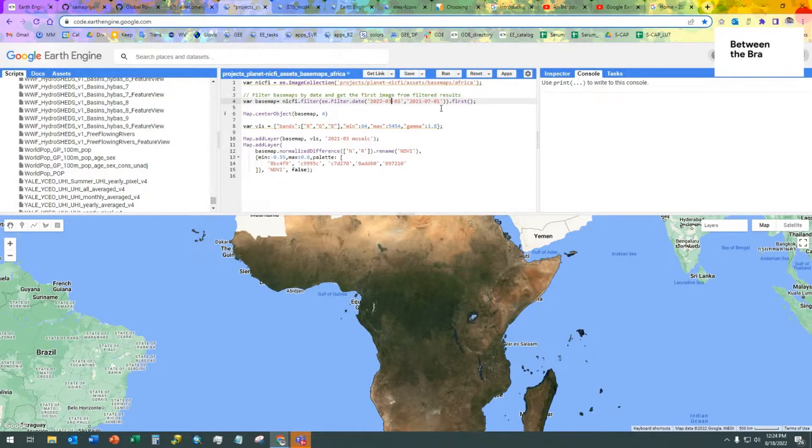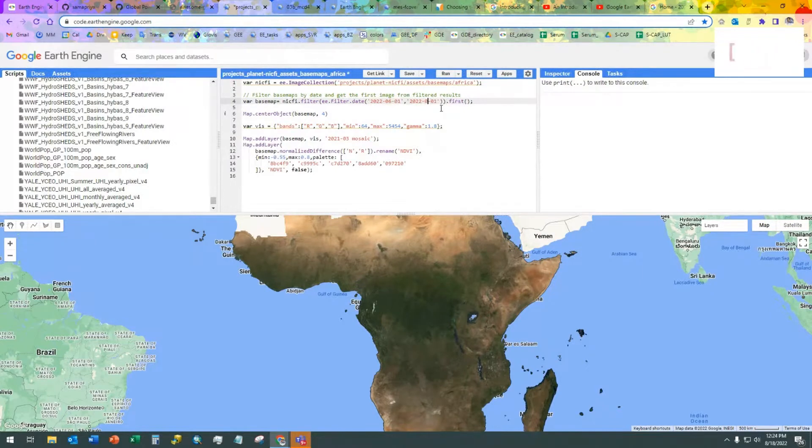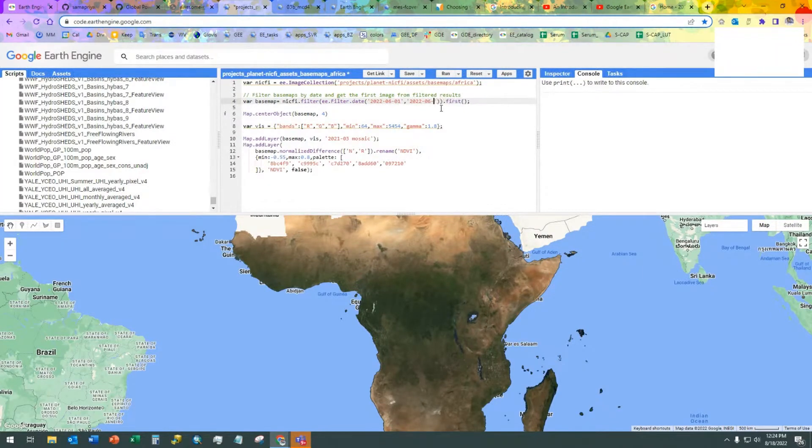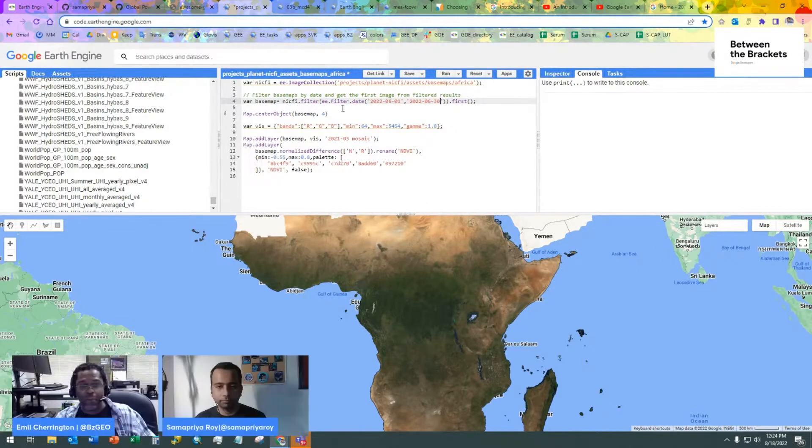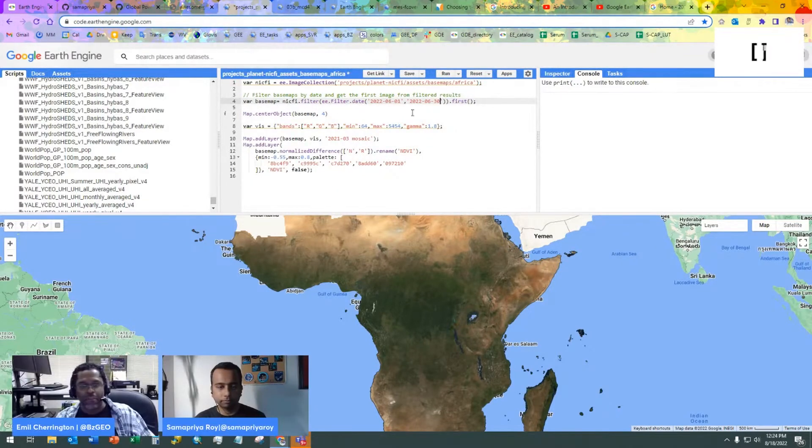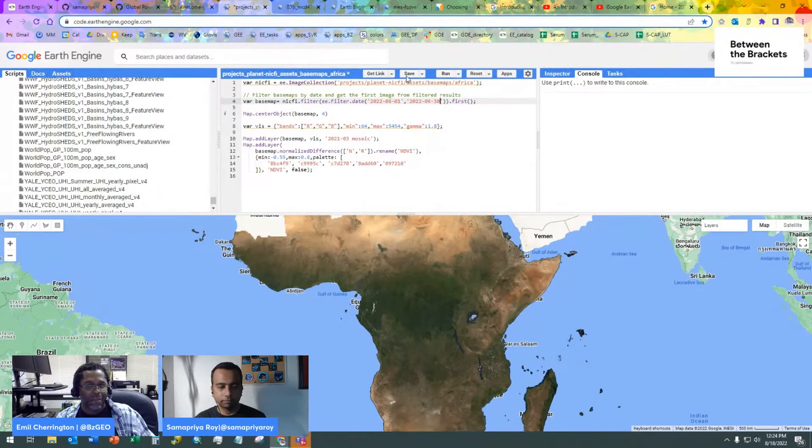Let's say I'm interested in looking not at data from 2021, but I know, for instance, that there are data from June of this year. Of course, let me change those dates. So quite simply with Earth Engine, we can make some really simple operations.